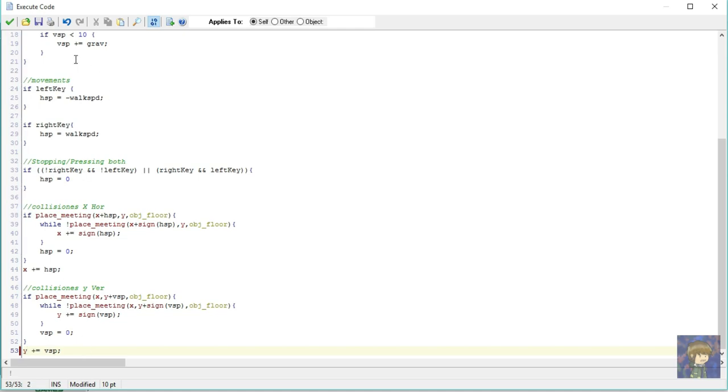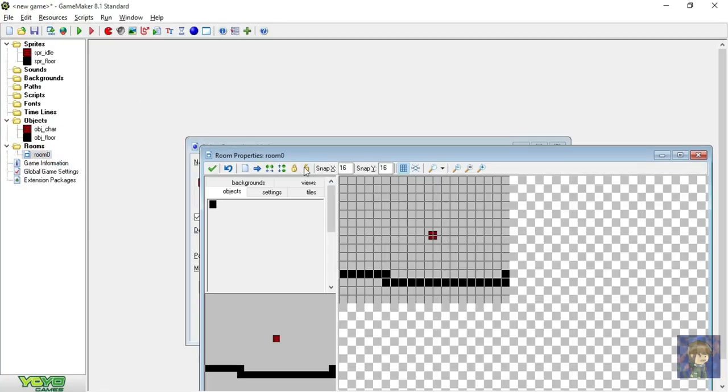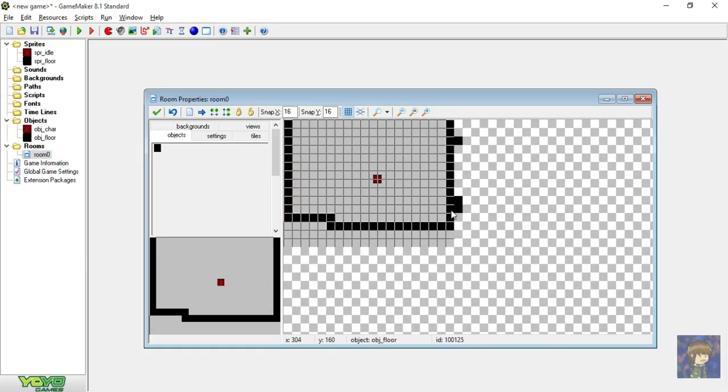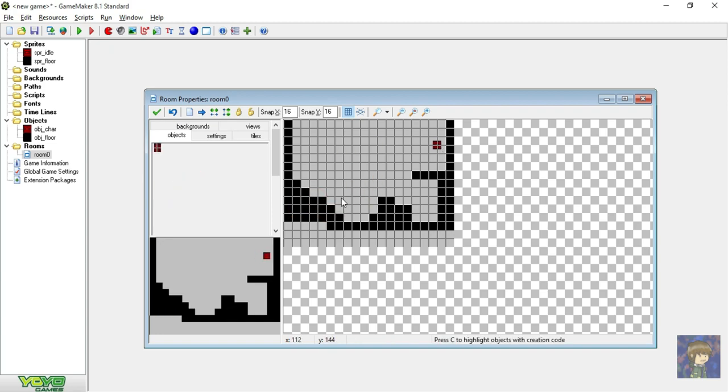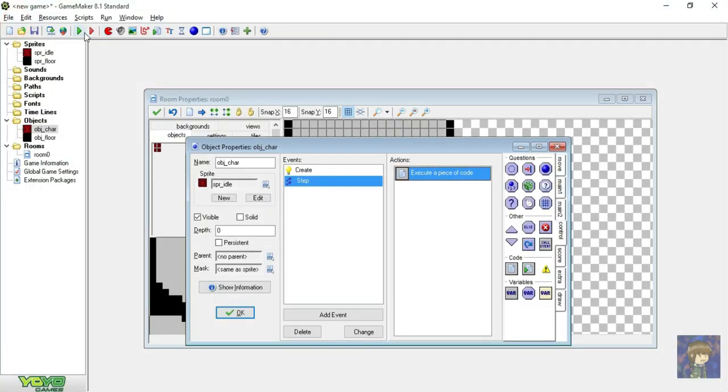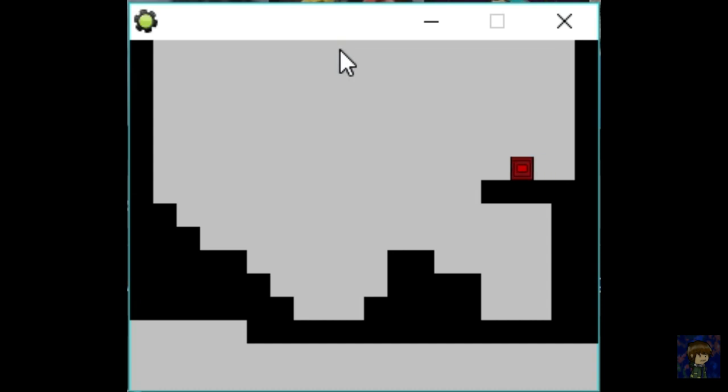Now let's design our room. Using this floor, to make our ground. And I will put the character in midair to test the gravity. Now I will run it. And it works. Checking key movements. It works. The jump also works.